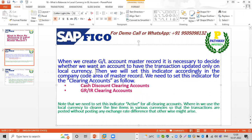We set this option — balances in local currency. We will set it for clearing accounts. For example, cash discount clearing accounts and GRIR clearing accounts. Note that we need to set this indicator active for all clearing accounts.